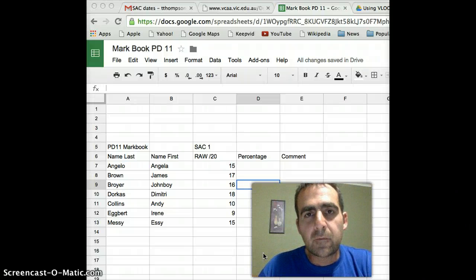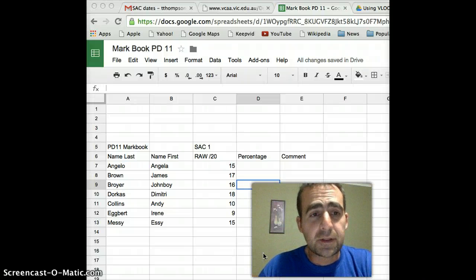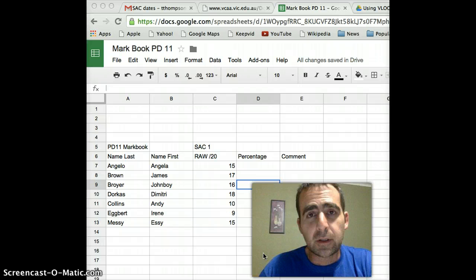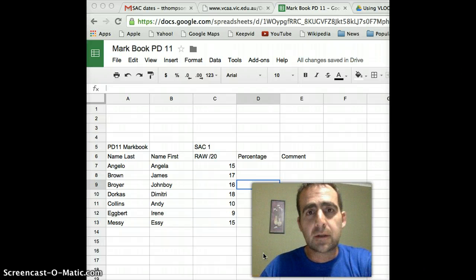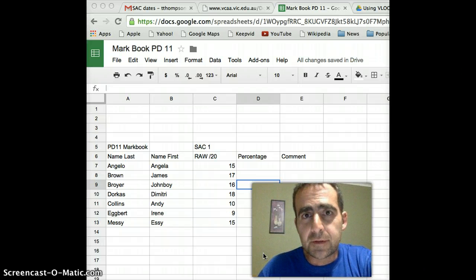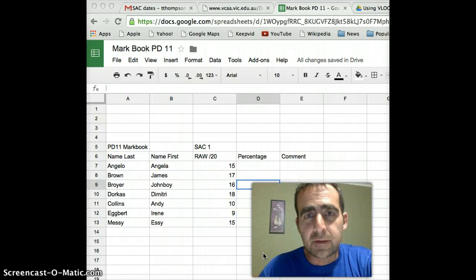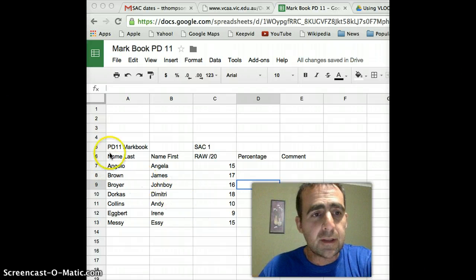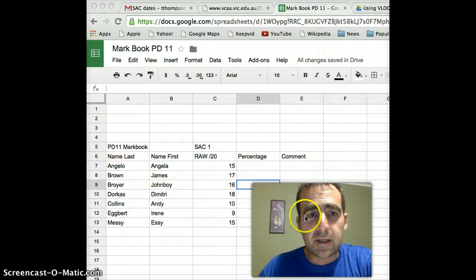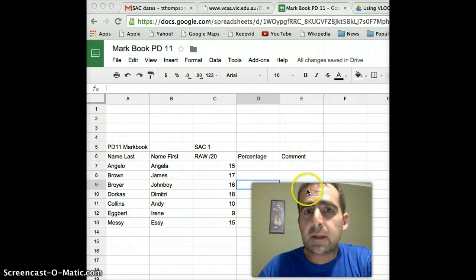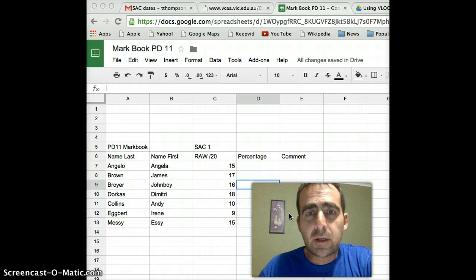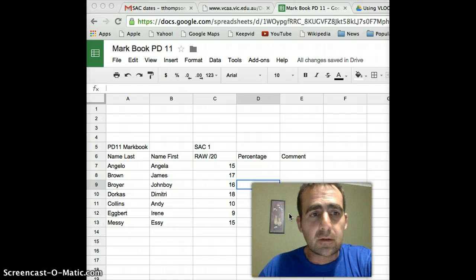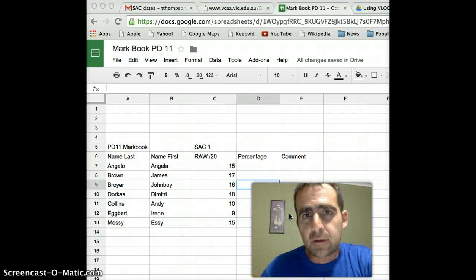Okay guys, for the beginning of this little tutorial, what I'd like you to do is go ahead and create a very similar—you don't have to use the same names, I was just feeling silly—but create a similar little markbook in Google Sheets.